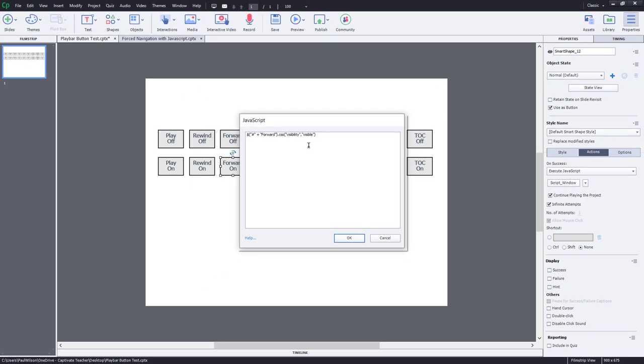I've done videos before where I've hidden the entire play bar. And then once the learner has completed an activity, show them the play bar so that they can navigate away from that slide. Essentially, force navigation. And this is something that your stakeholders might ask for. Now you can have a little bit more control and be precise and hide or show individual objects on the play bar.